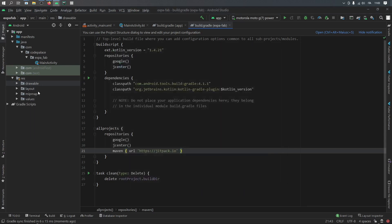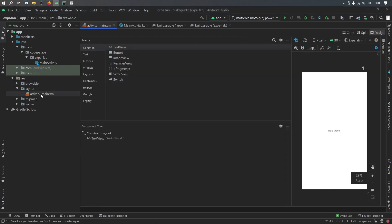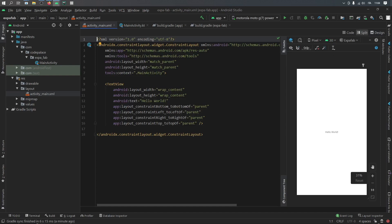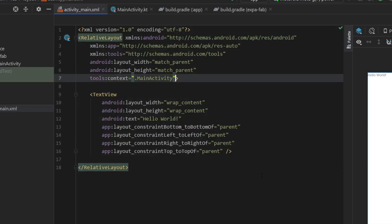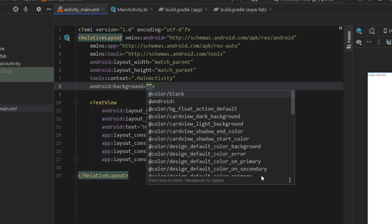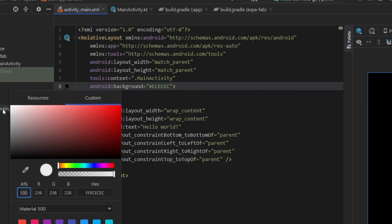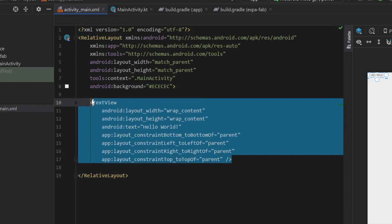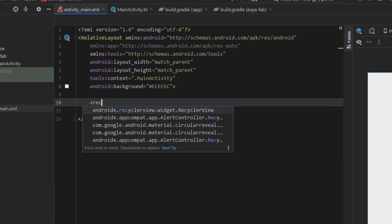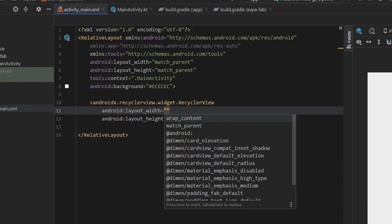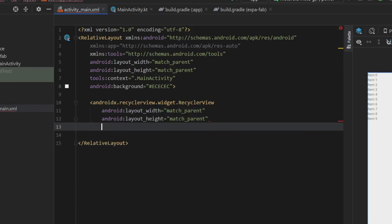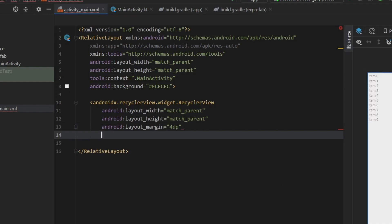Close the drawable folder and go to your layouts. Click on activity_main.xml, go to the split view, and change the ConstraintLayout to a RelativeLayout. Change the background to a light gray. Remove the TextView since we won't be using it. Add a RecyclerView that matches the parent on both dimensions, give it a margin of 4dp, and give it an id of rv_recycler.